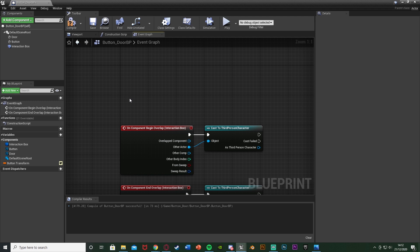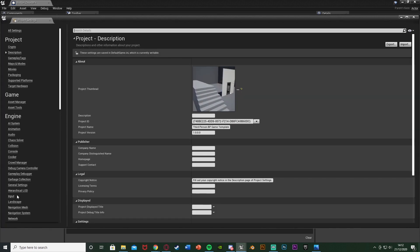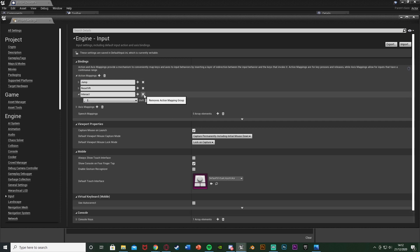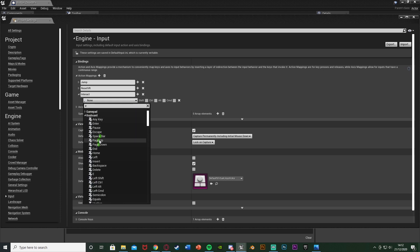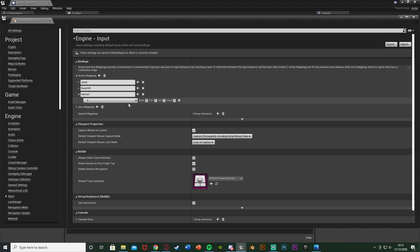Just above this we're going to get our interaction button. For this I'm going to create an action mapping, so I'll go to Edit > Project Settings and then down to Input. We're going to create a plus action mapping. I'm going to name this one Interact and make this the E key. You can give this whatever you like but E is what interact most commonly is. The benefit is you can add multiple buttons for different consoles and key bindings. Once that's done we're just going to close this.